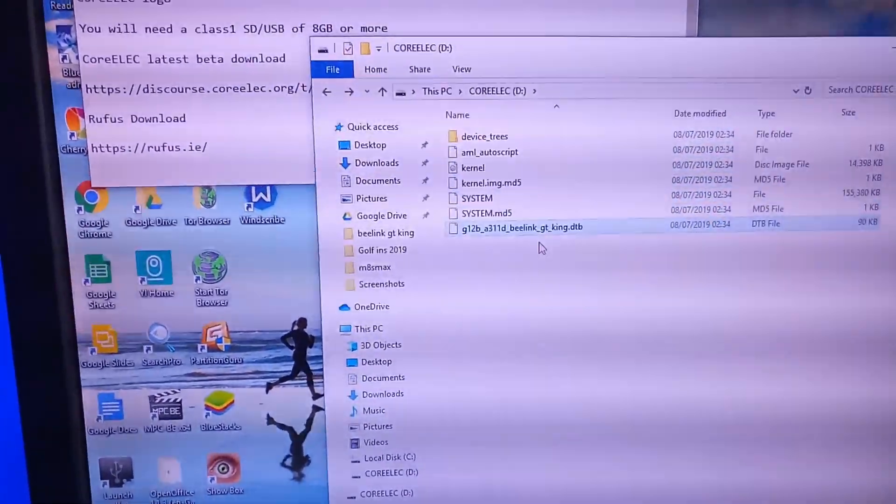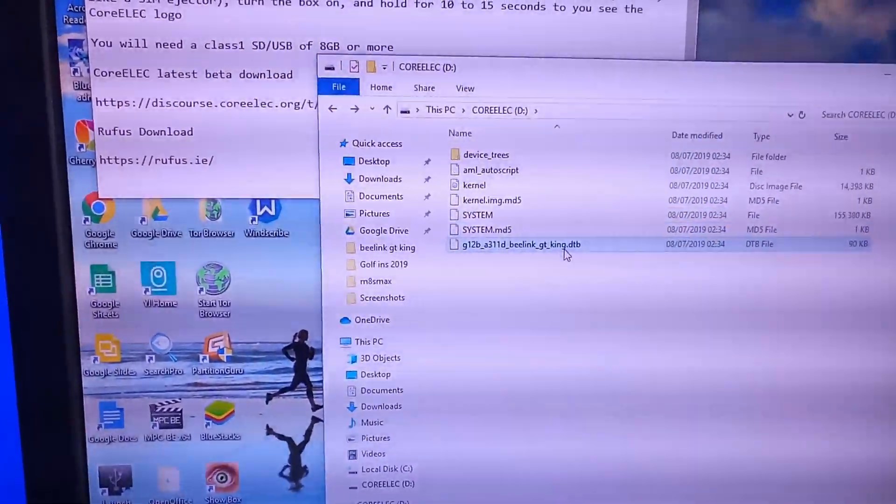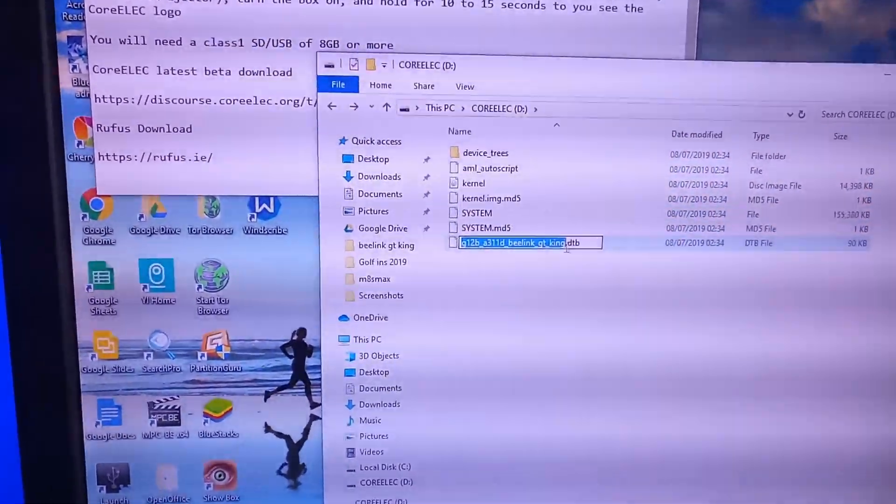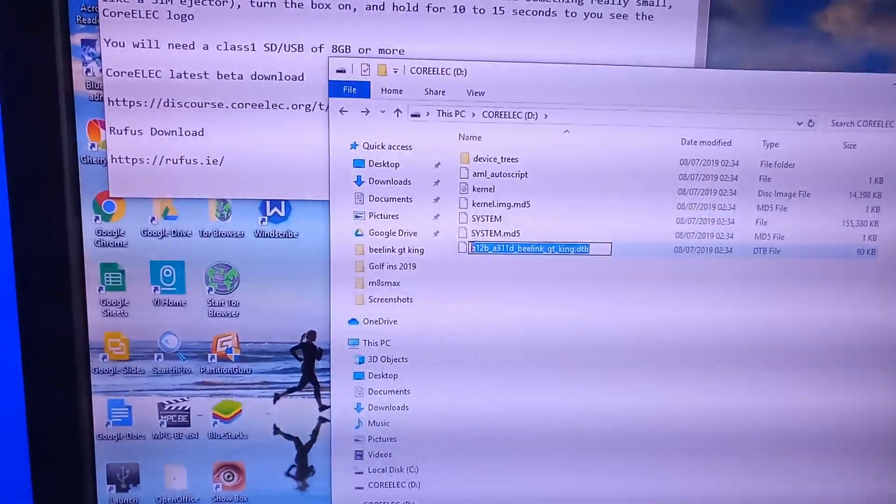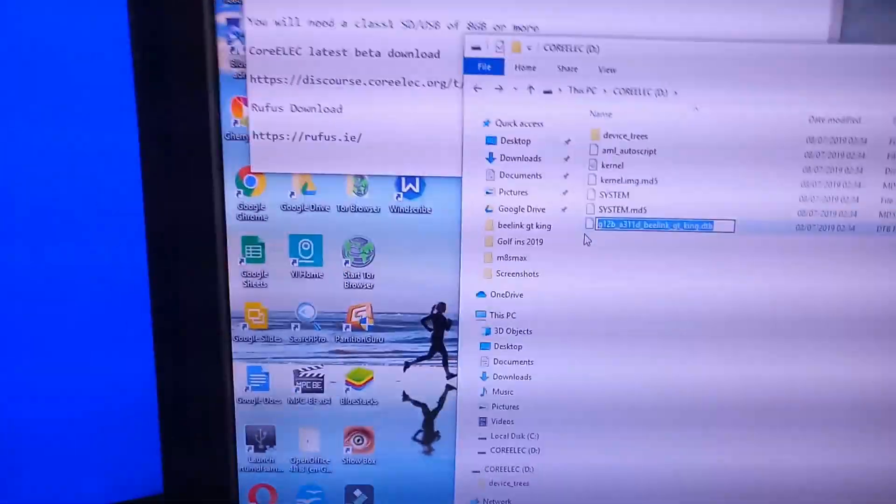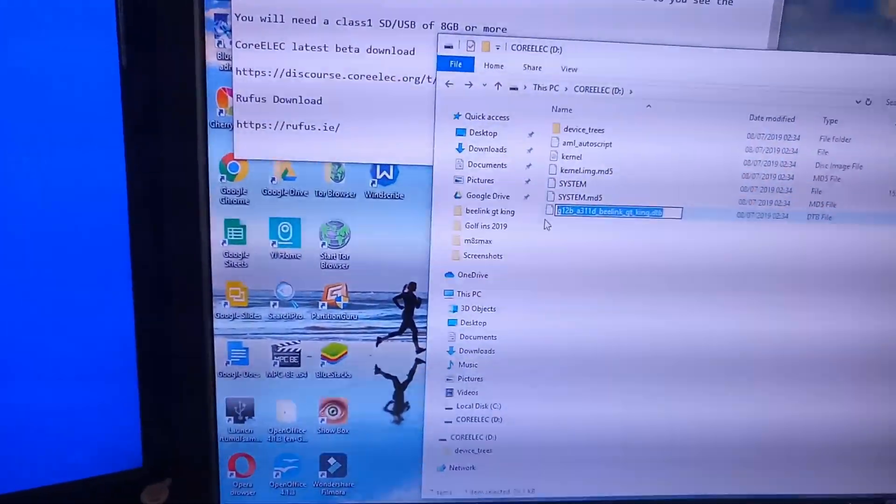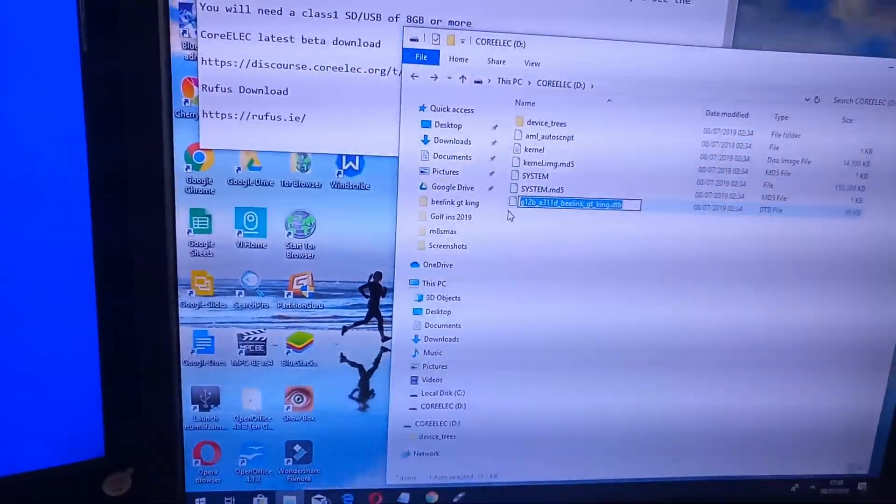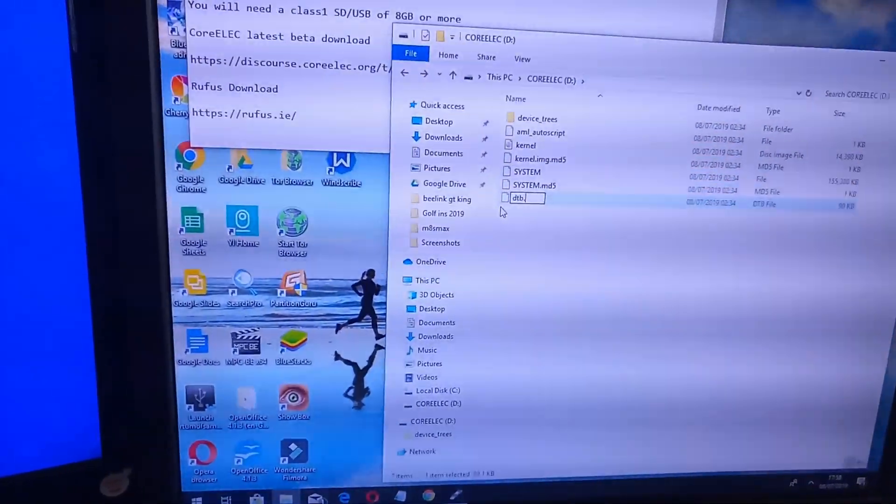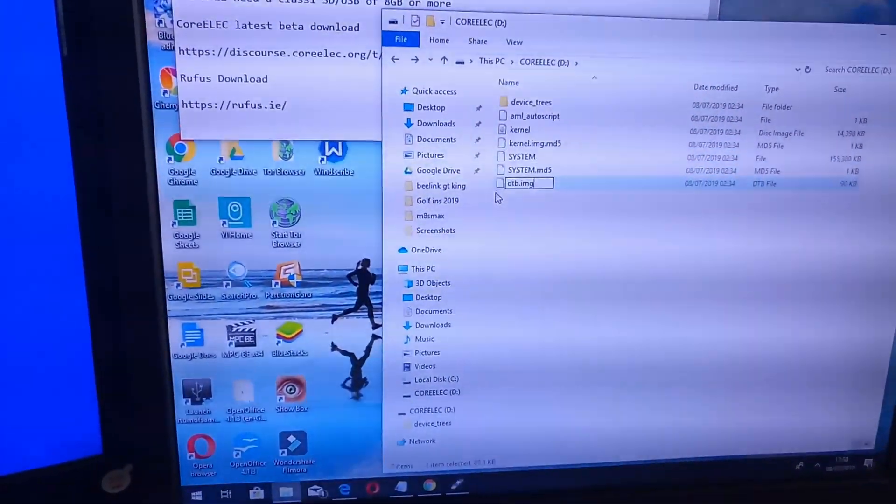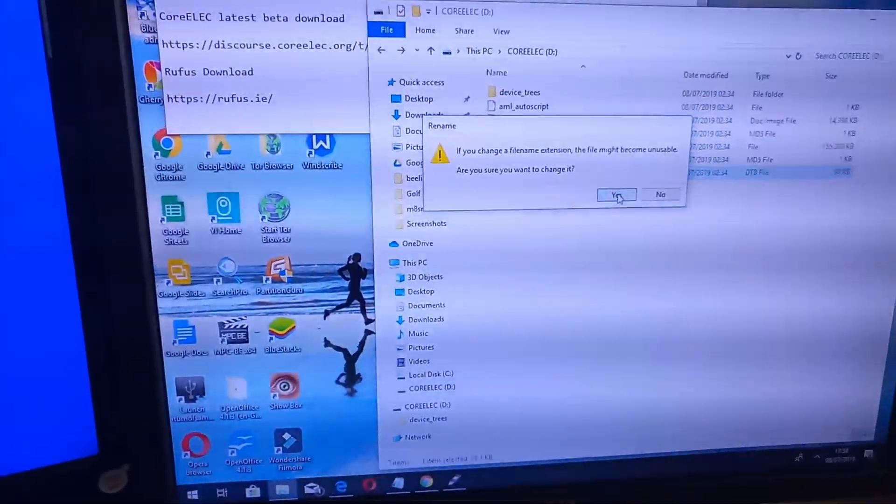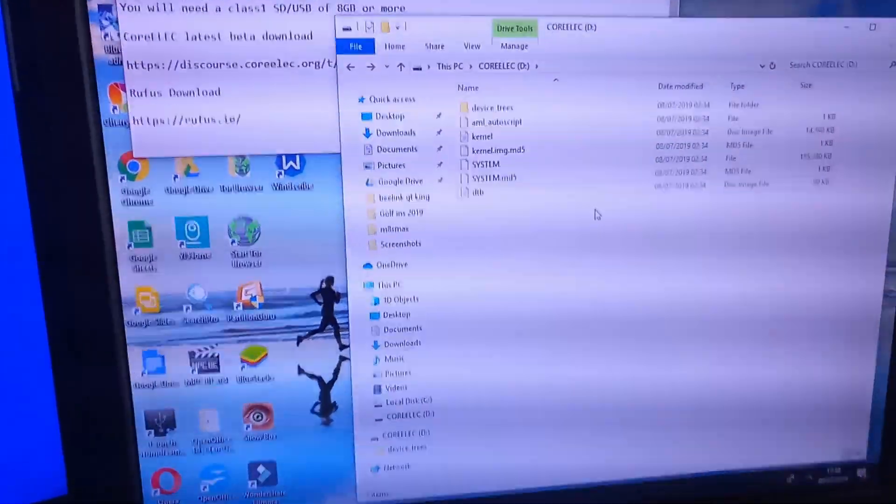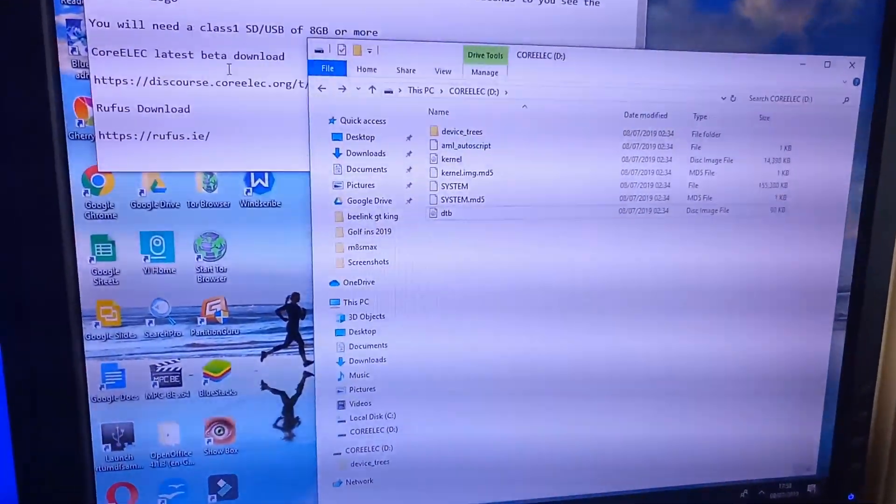Now you need to rename this to DTB dot image. DTB dot IMG. That's done now.